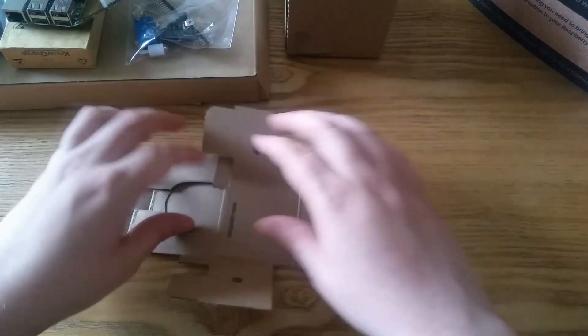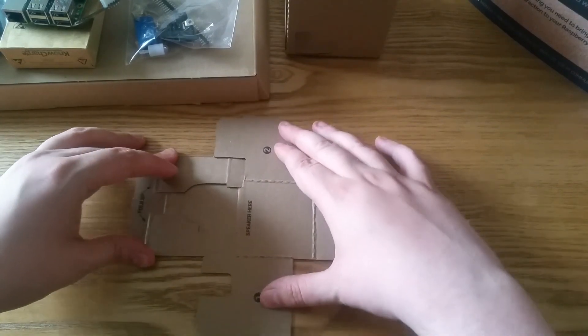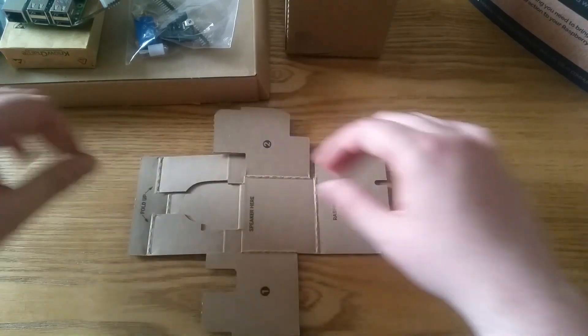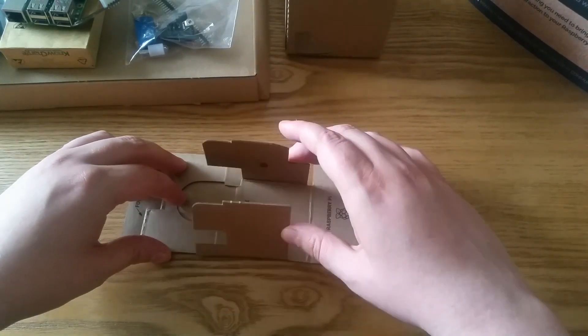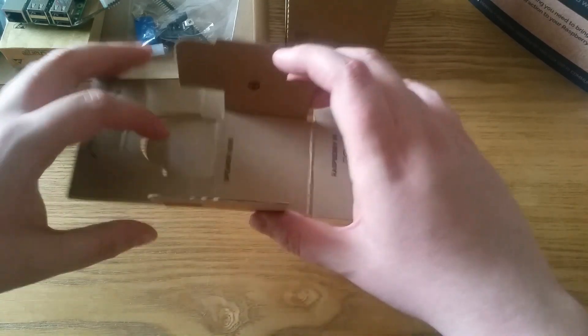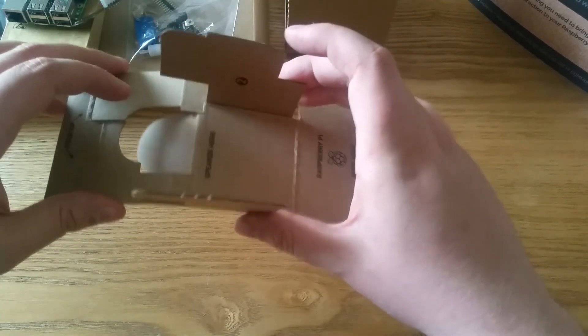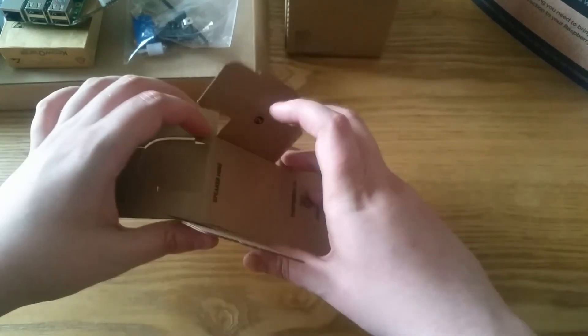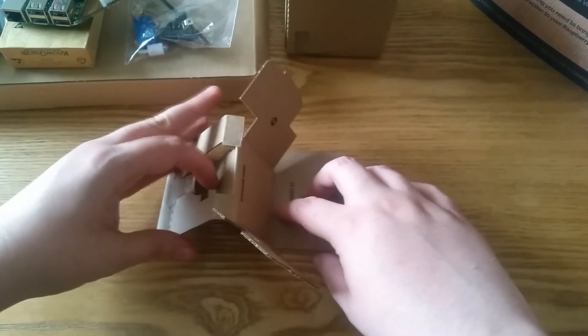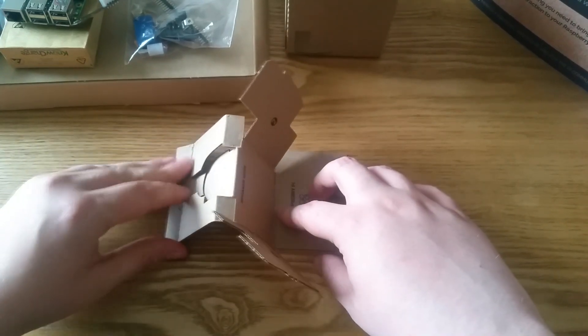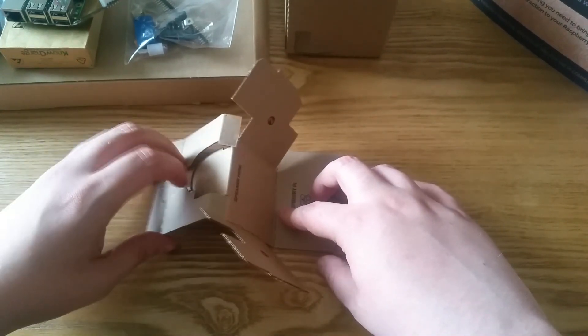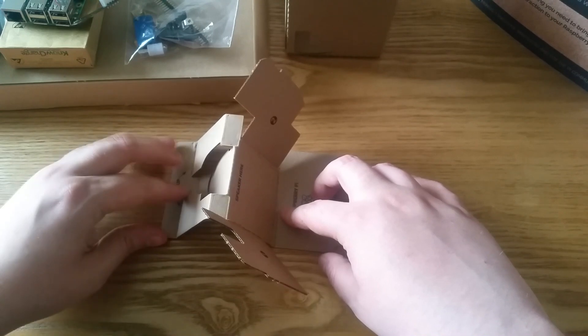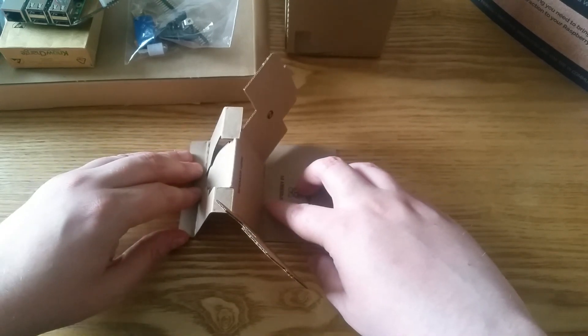This bit is a tad more fiddly. Fold tabs 1 and 2 upward, then push the cutout tab down. Then fold the end tab so it is flat with the opposite end.